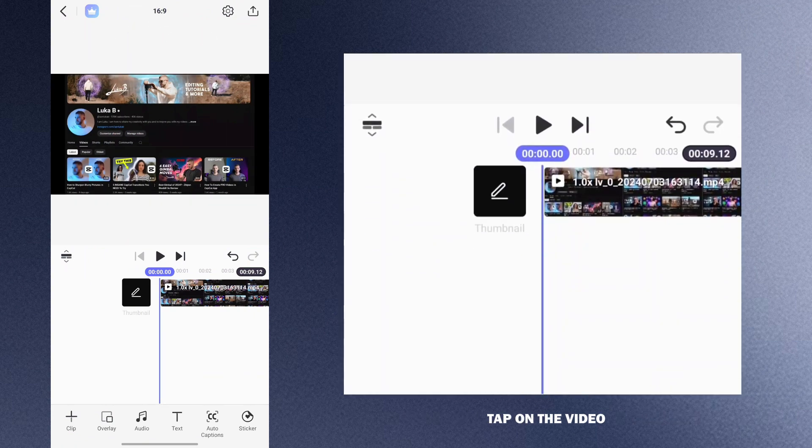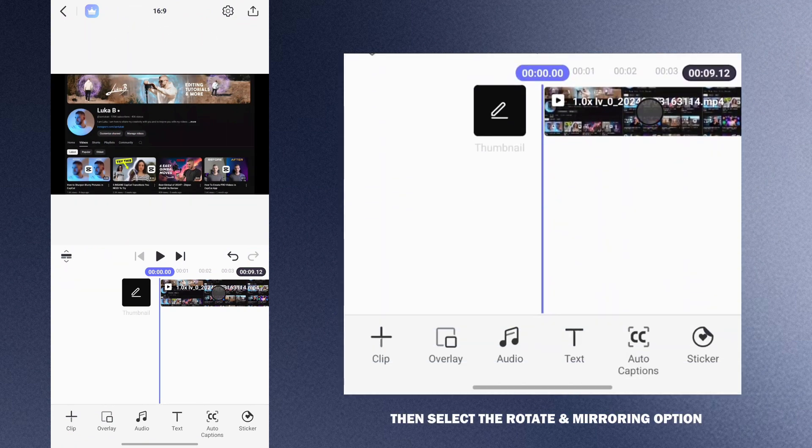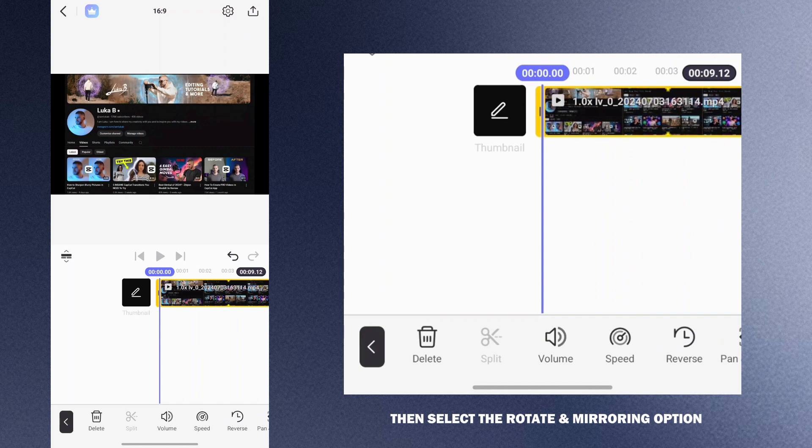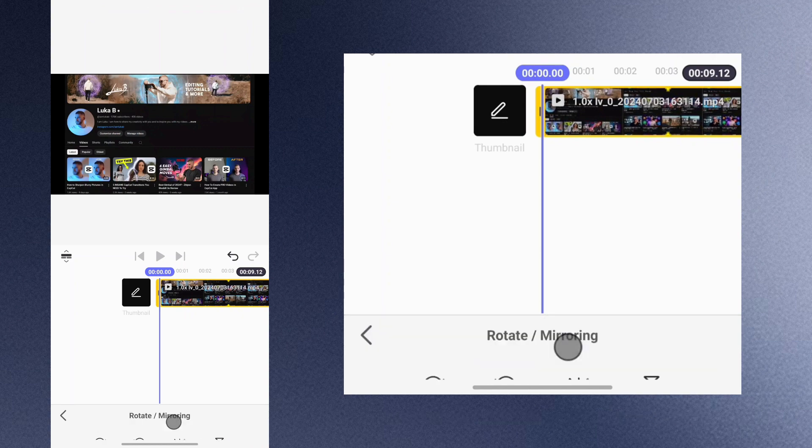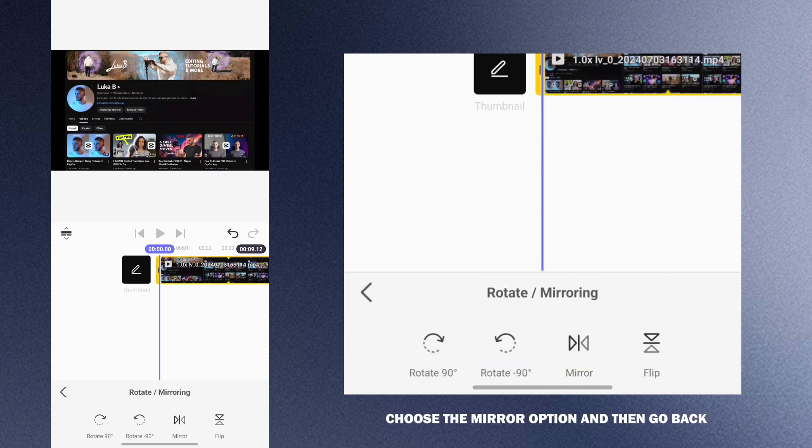Tap on the video then select the rotate and mirroring option. Choose the mirror option and then go back.